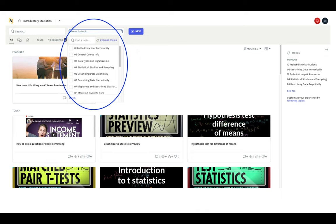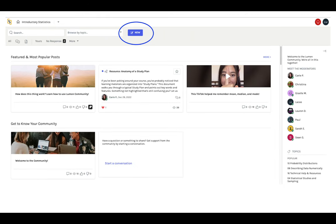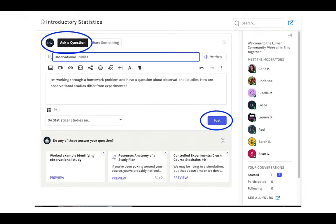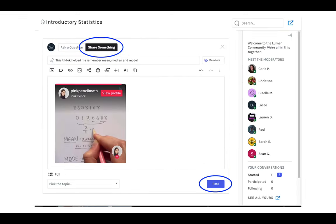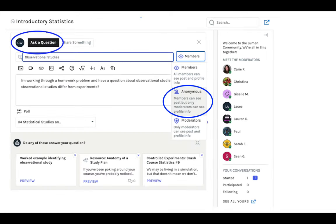To start a conversation, click the New button. You can choose to ask a question or share something. For either asking or sharing, you can choose to post to the entire community by choosing Members or switching to Anonymous, or just to the Moderators. It's totally up to you.